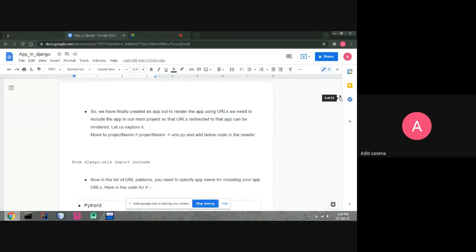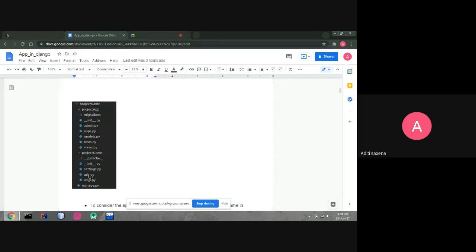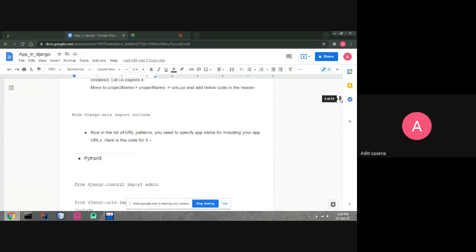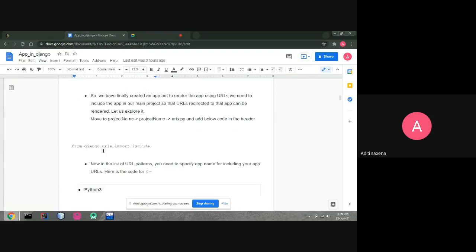Now we have to configure URL routing. The urls.py file is used for every functional module. We need to include our app in the main project so that URLs can redirect and be rendered. Go to the project name folder, open the urls.py file inside the project folder (not the app folder), and add 'from django.urls import include'.